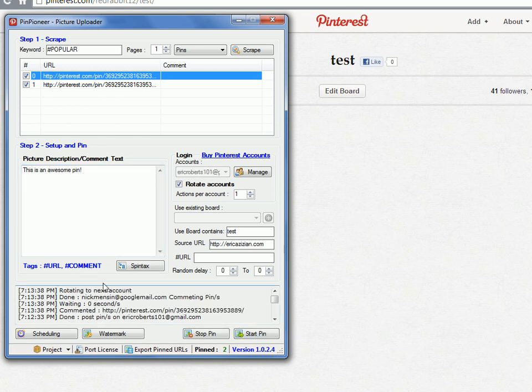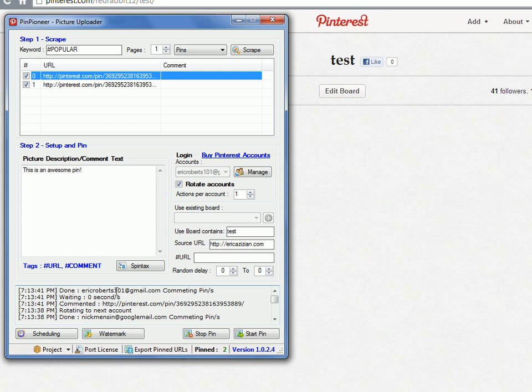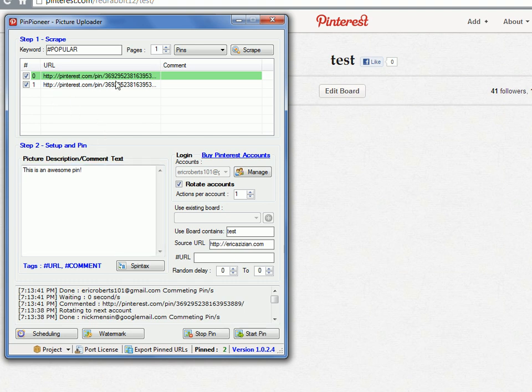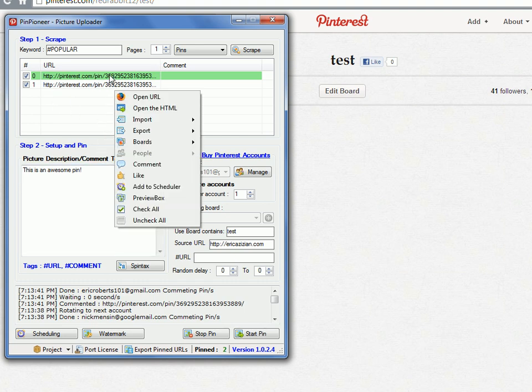So you've done the first one, rotate to the next account, done the second one. Excellent. Right now it's using the first URL. They're exactly the same. So it's only using the first one. And then we can like it as well.